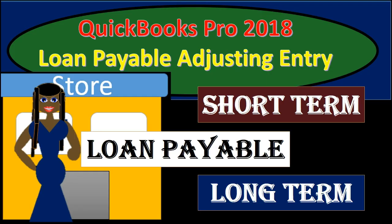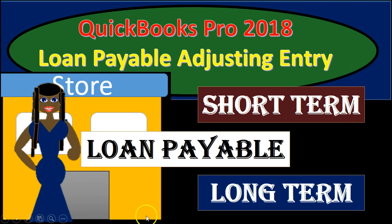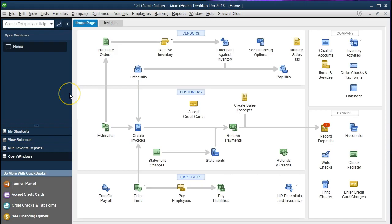In this presentation, we're going to talk about an adjusting entry for the loans payable, breaking out the loans payable from one account to two accounts — the short-term portion of the loan payable and the long-term portion of the loan payable. If you've been working along with us, we'll be continuing with the Get Great Guitars problem. We will make an adjusting entry to look at our loans payable accounts, breaking out that short-term portion versus the long-term portion when making financial statements.